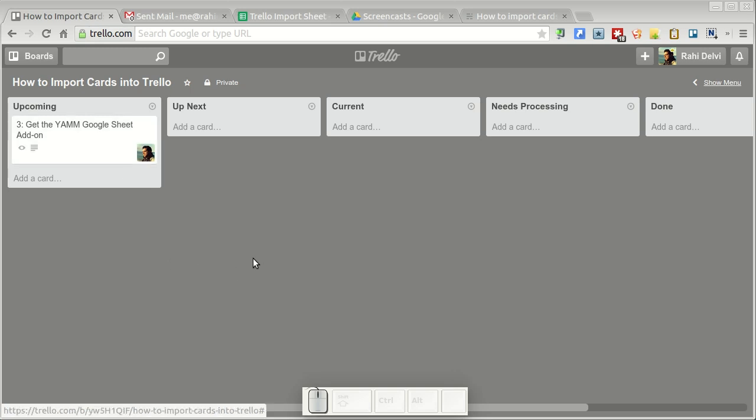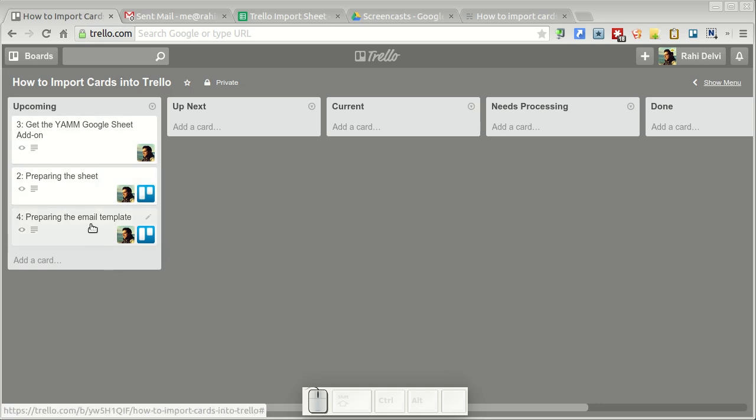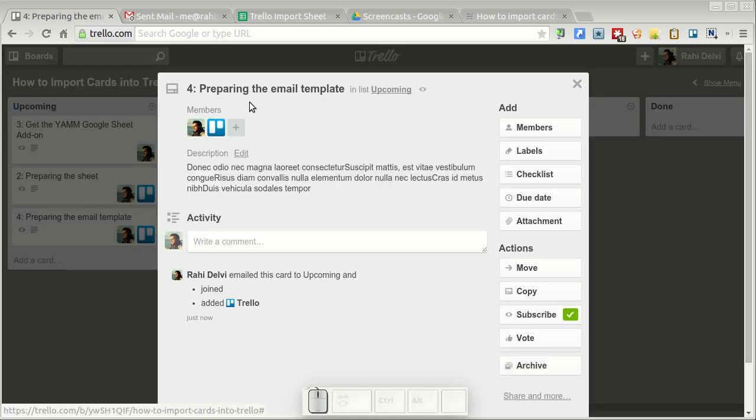These cards start flowing into Trello. They come in slowly, so you just have to give it a few seconds before all of your cards show up here. There they are. If you open up any one of these cards you'll notice it's got the title, the members assigned, and of course the description as well.